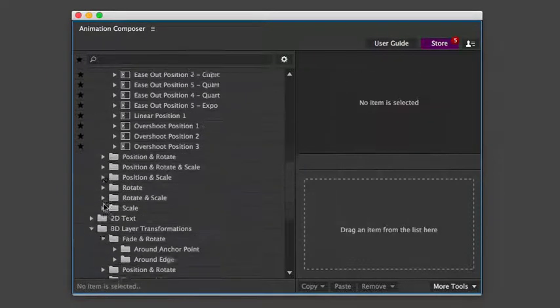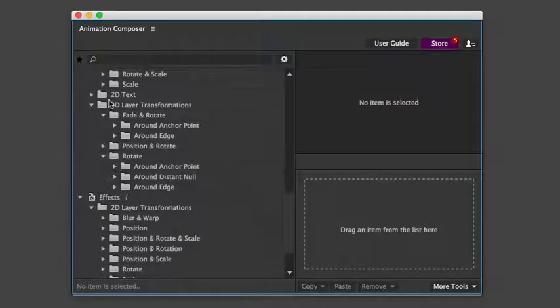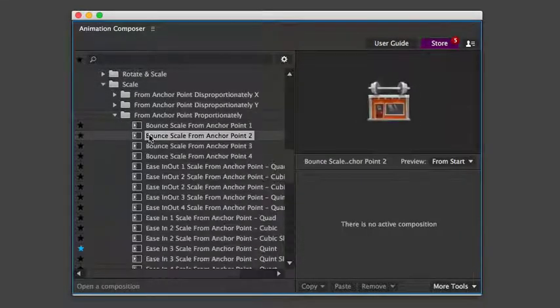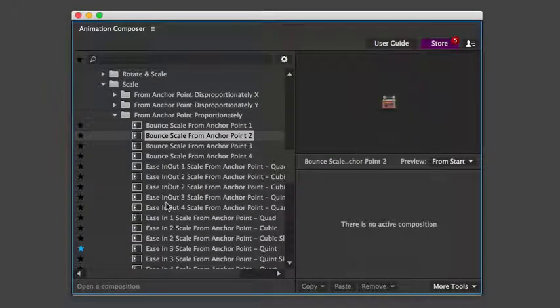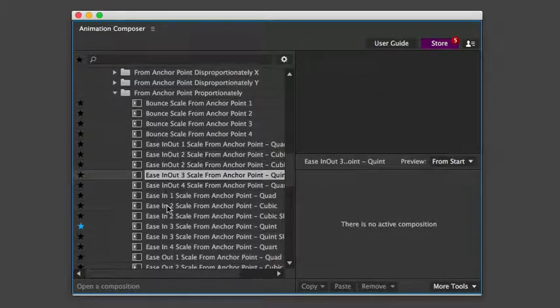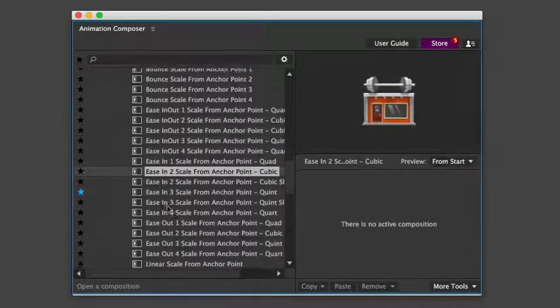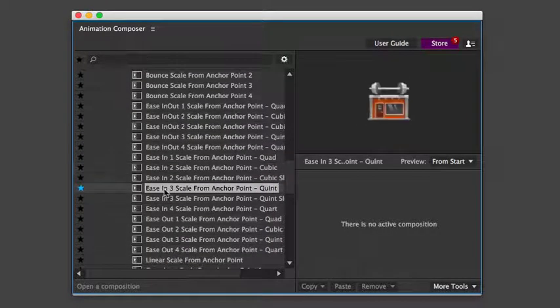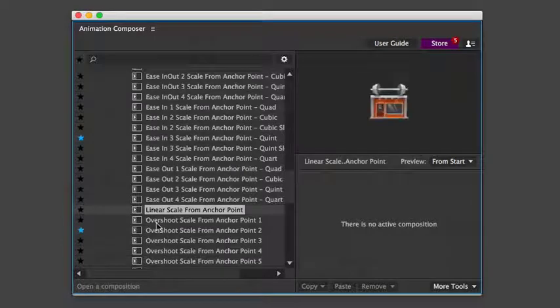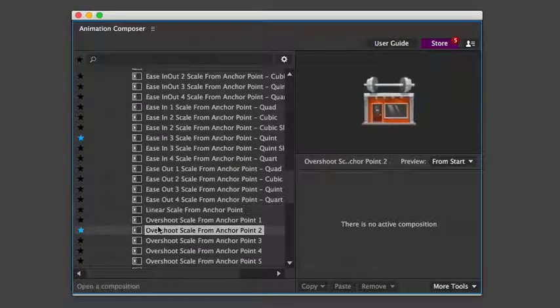Now let's take a look at some scaling presets. There are various types of easing functions: ease in and out, ease in, linear, or overshoot.